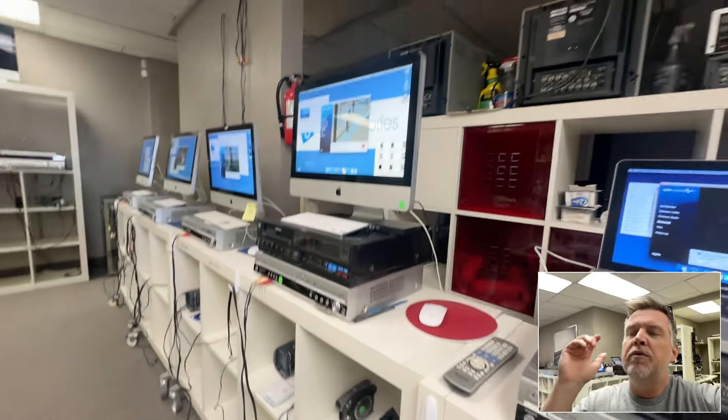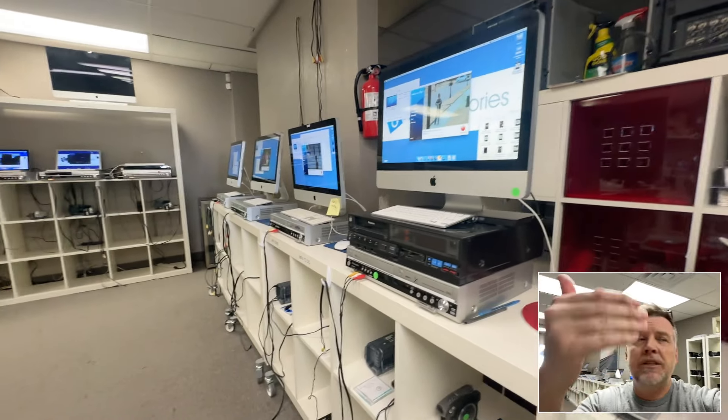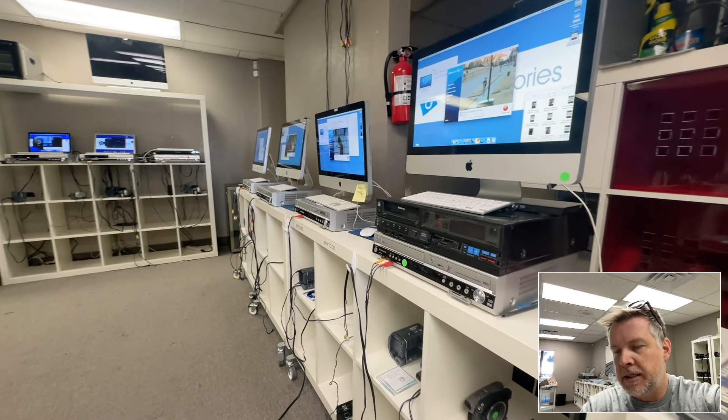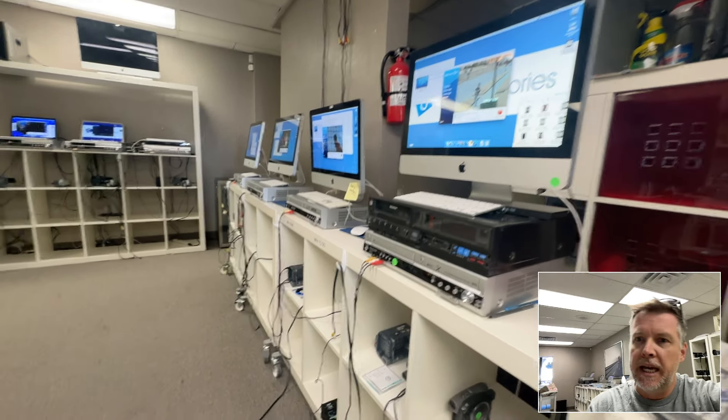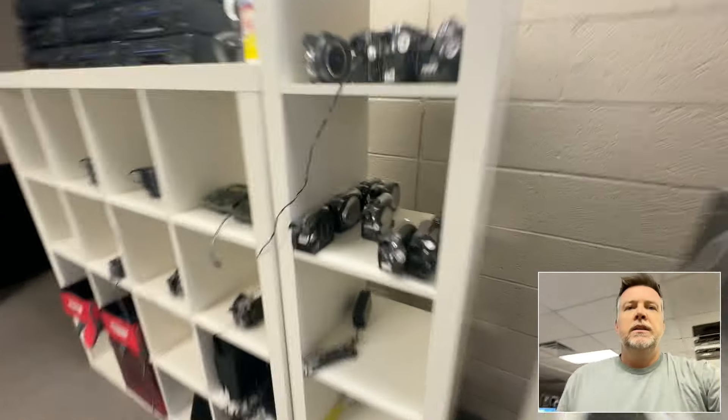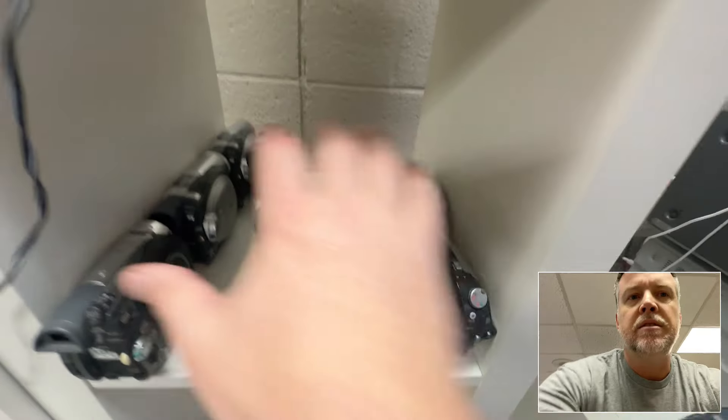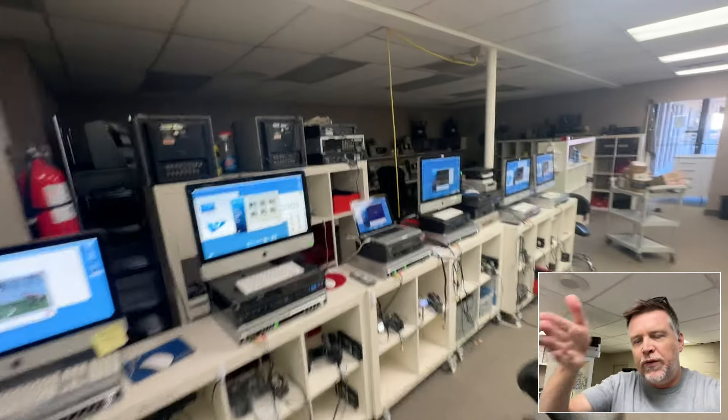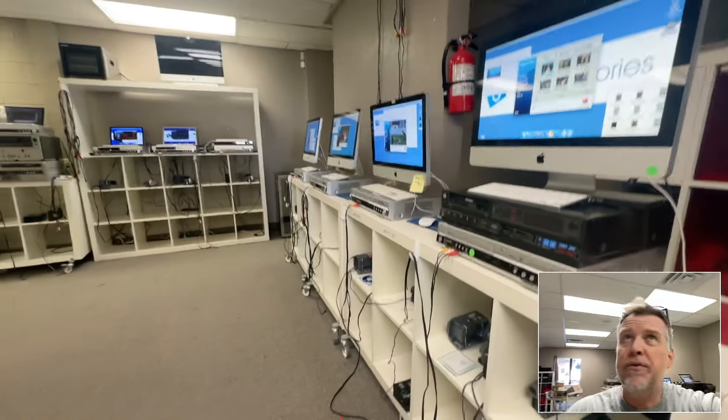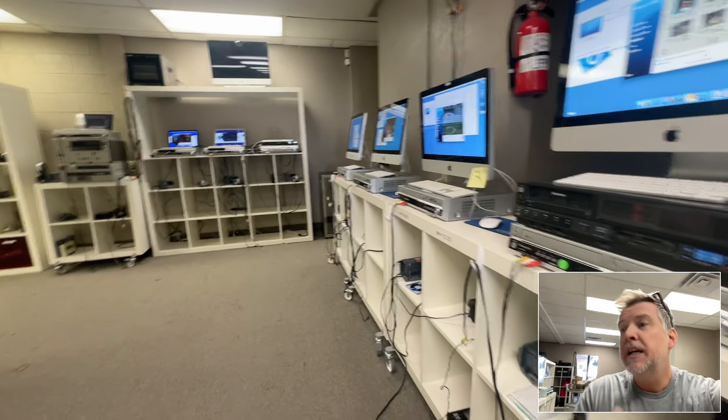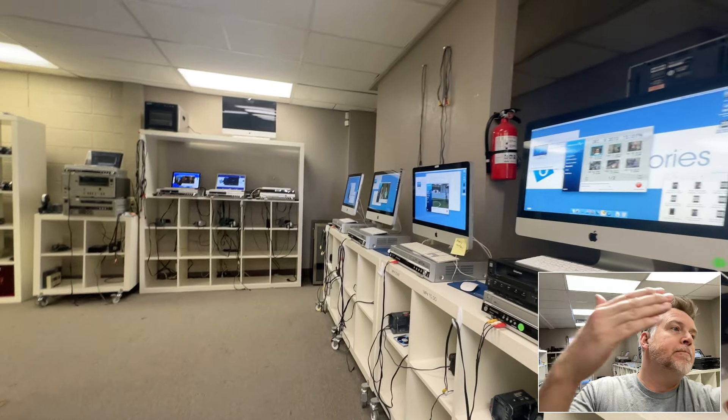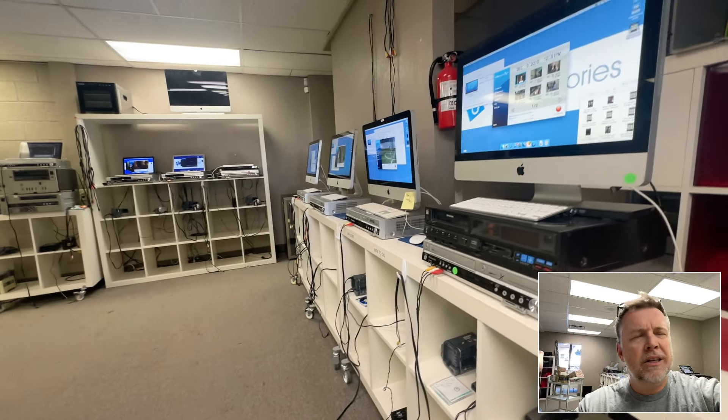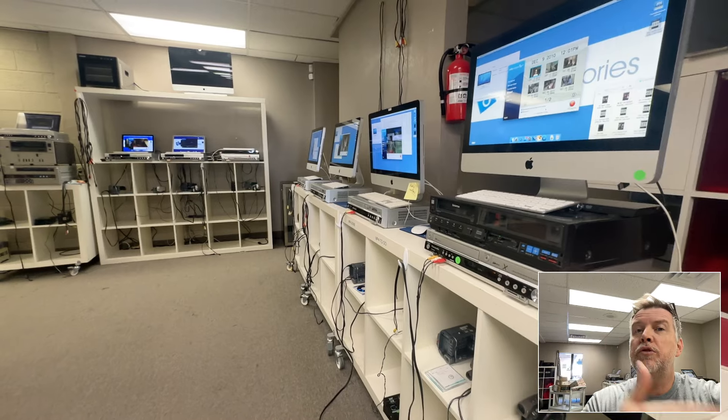Very common for me to receive discs that are not finalized. People don't even know what finalizing is. There's all these different brands of cameras, all the different brands, makes, models, where it is specific to that brand. If you had Panasonic, there's like three different versions. Toshiba, Sharp, it goes on and on.